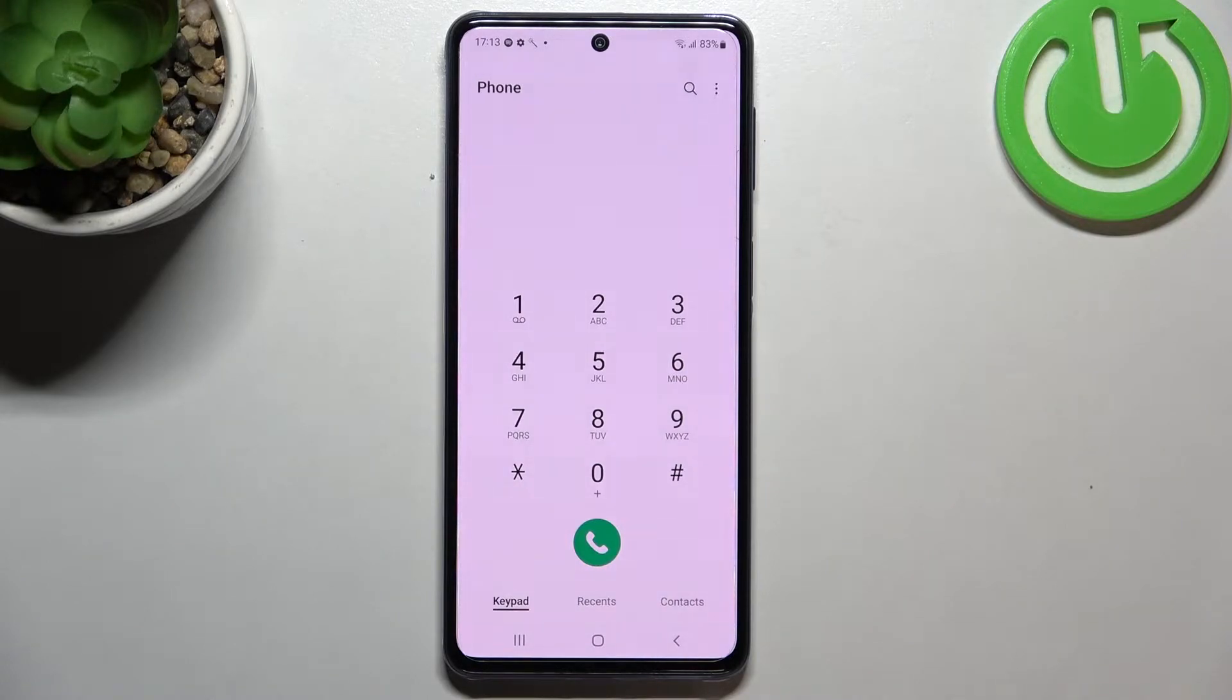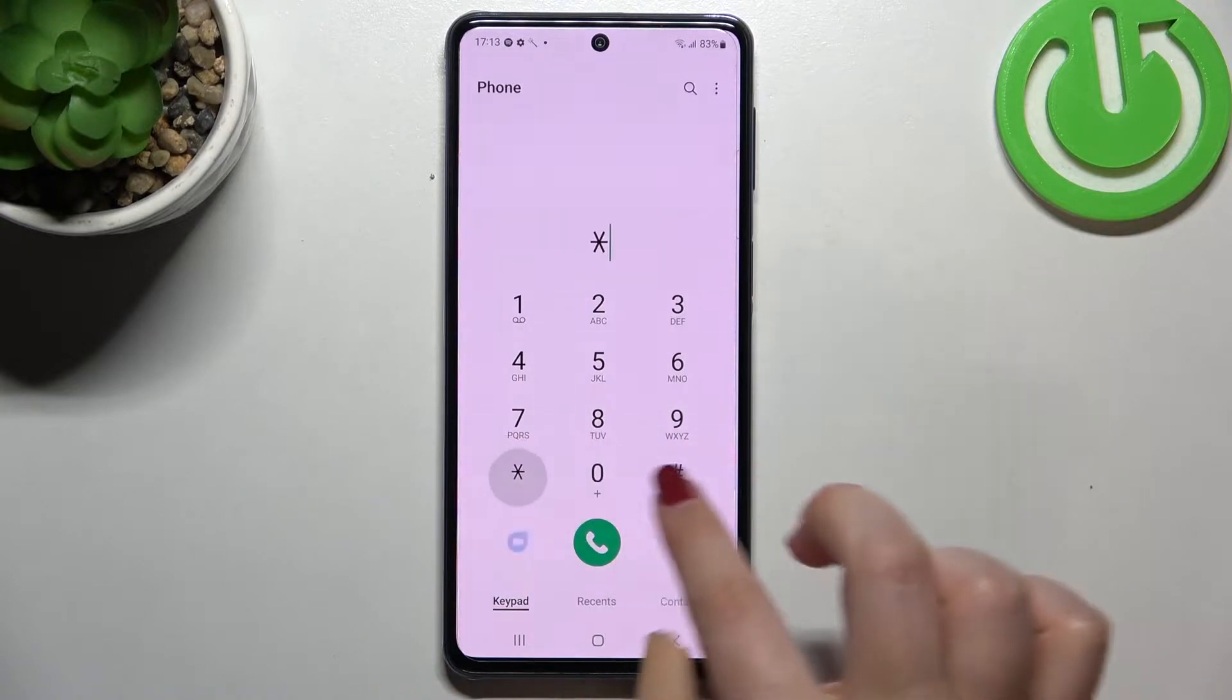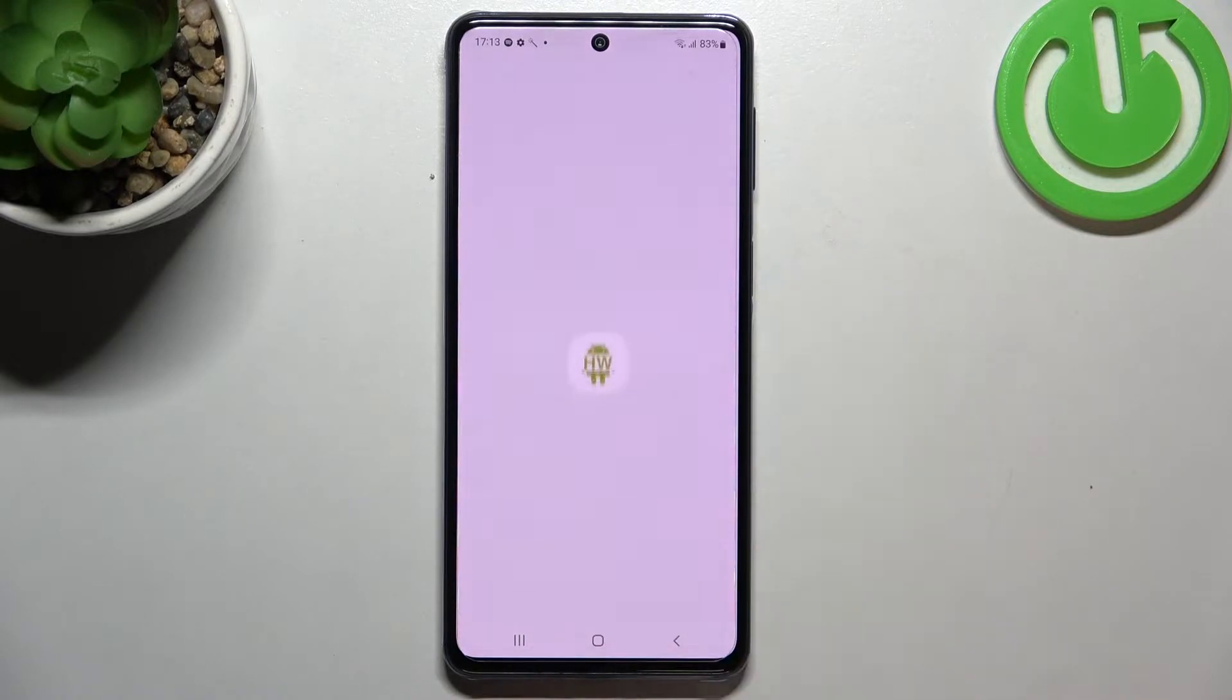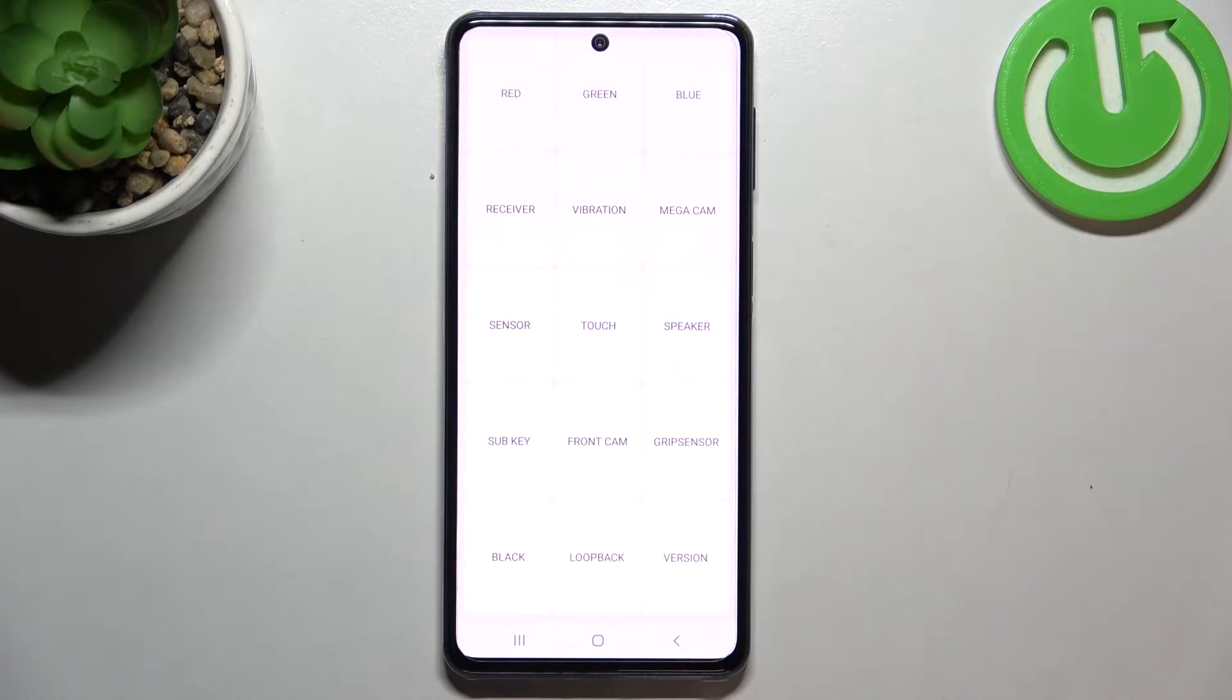Let me begin with the shortest one and in my opinion the most interesting and useful. The code is asterisk pound zero asterisk pound. As you can see, we are in the testing mode.